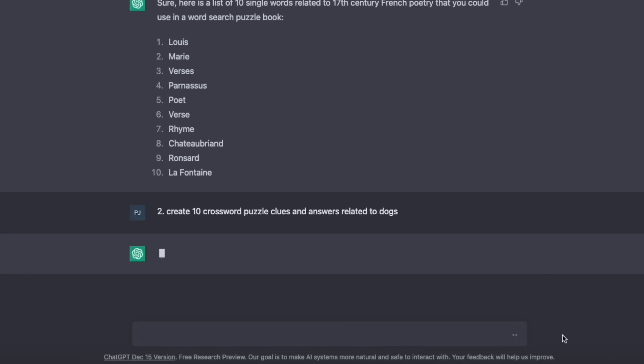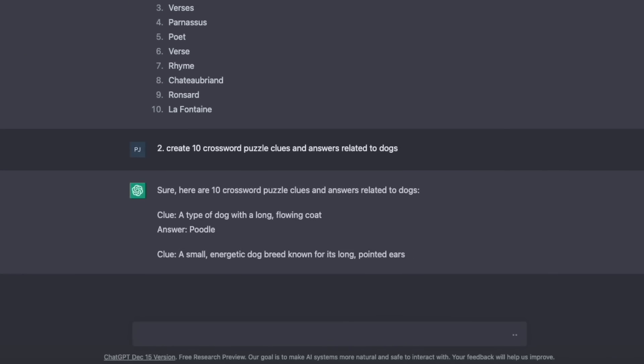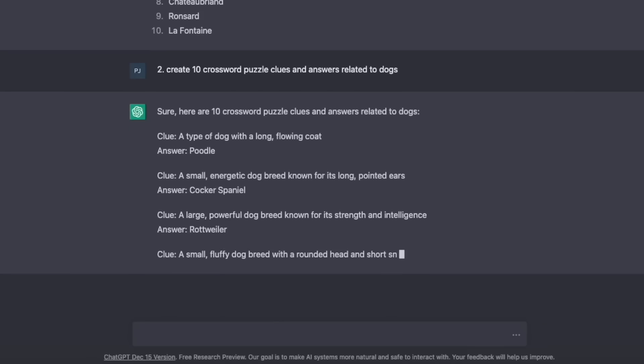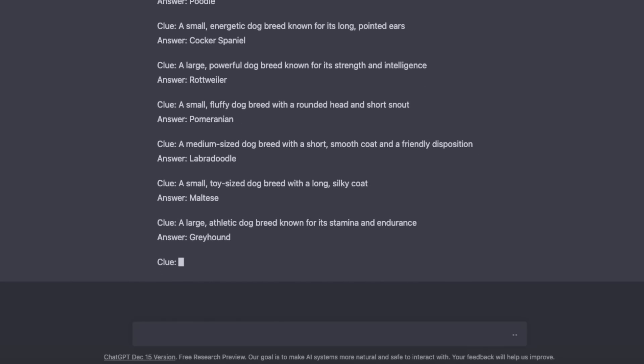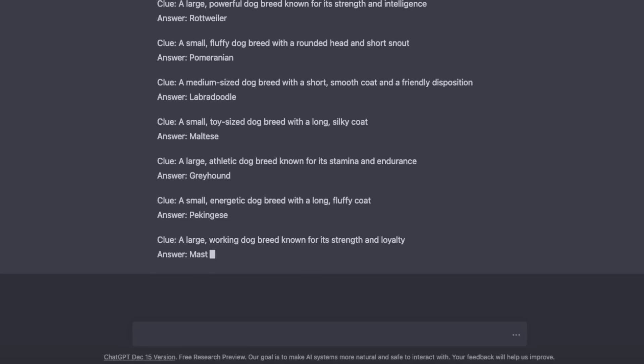The second niche idea was around crossword puzzles. The difficulty in creating these types of books is coming up with ideas for the questions and the answers. So over to ChatGPT: create 10 crossword puzzle clues and answers related to dogs. It comes up with these questions and answers. I've just limited it to 10 questions, but you could do this for any number of questions you wanted, and also for any niche you wanted.